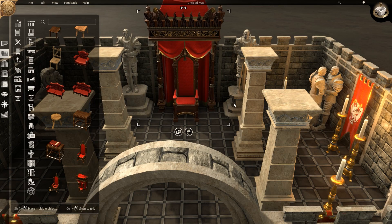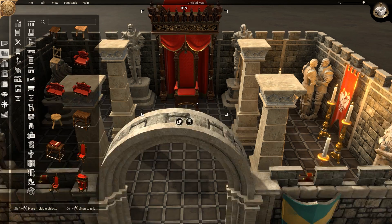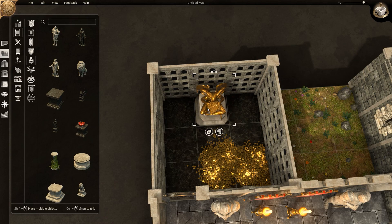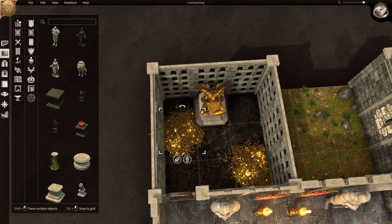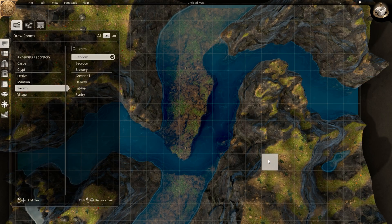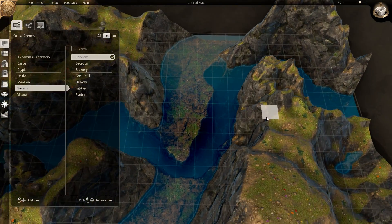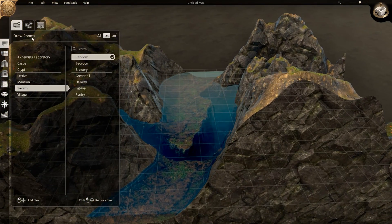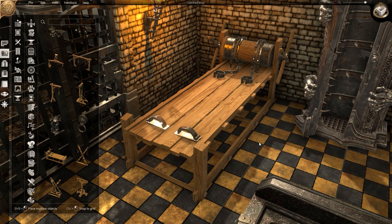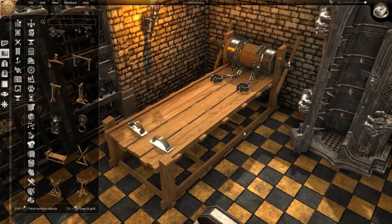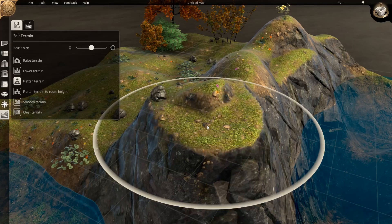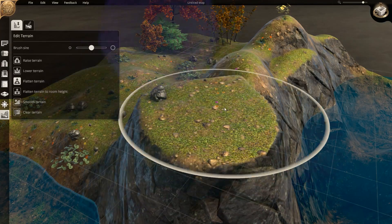Dungeon Alchemist is a mind-blowing 3D visualization tool for dungeon masters to create environments for tabletop roleplaying games in minutes. In this video I'll show you how to export your creations from Dungeon Alchemist as 2D maps for Roll20.